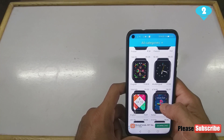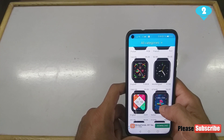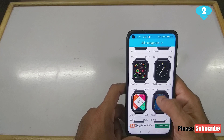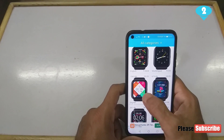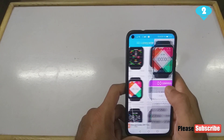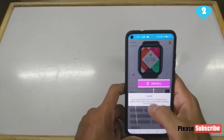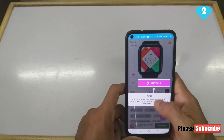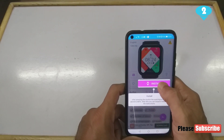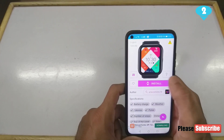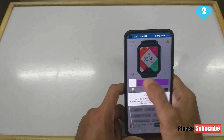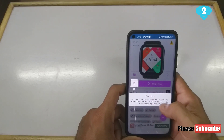Now I'll show you how to go about installing watch faces. Say for example we want to pick this one — we hit on it, and then we need to hit Install. The moment we hit Install, it will take you through a quick tour with certain instructions.